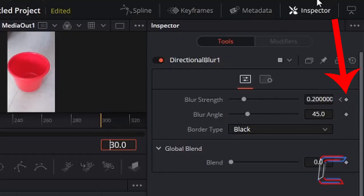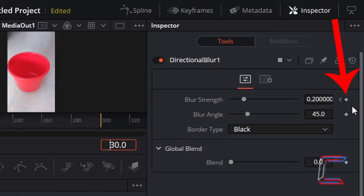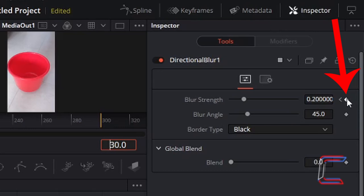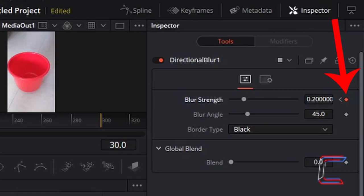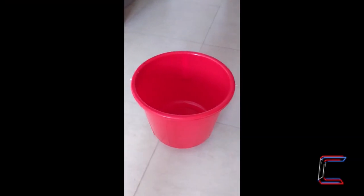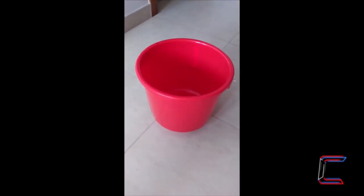Note in the inspector window when we go to frame 30 in my video clip here, the diamond shape next to blur strength is not red. In order to ensure that there is no added blur effect at the start of my video, I'm going to left-click on this icon once to add a keyframe. This will ensure that in the first 30 frames of my video, there is no added blur effect.